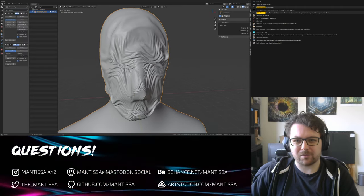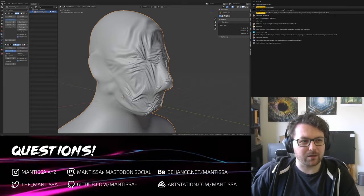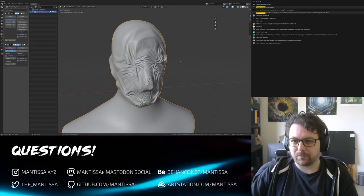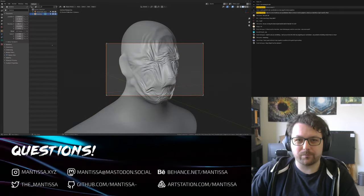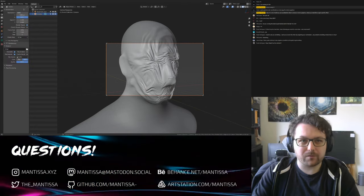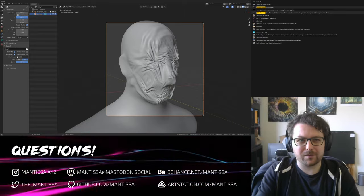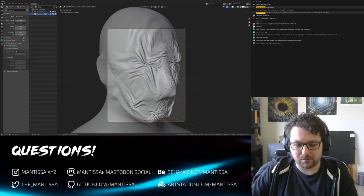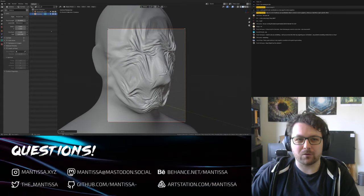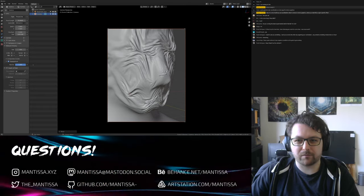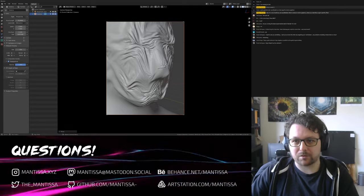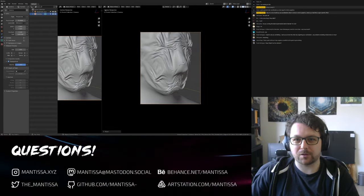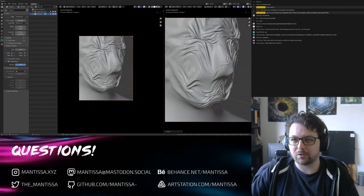Going back into object mode, adding another subdivision surface on top to get the fine wrinkles. Now that we have a camera view we can get something going. Let me try something like 70 millimeters. Also for camera work, the Passepartout setting — if you set it to 1, everything else turns black but you get a way better idea of what your final image looks like.